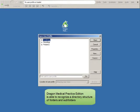Dragon Medical Practice Edition is able to recognize a directory structure of folders and subfolders. This is a significant improvement over the previous versions of Dragon Medical.